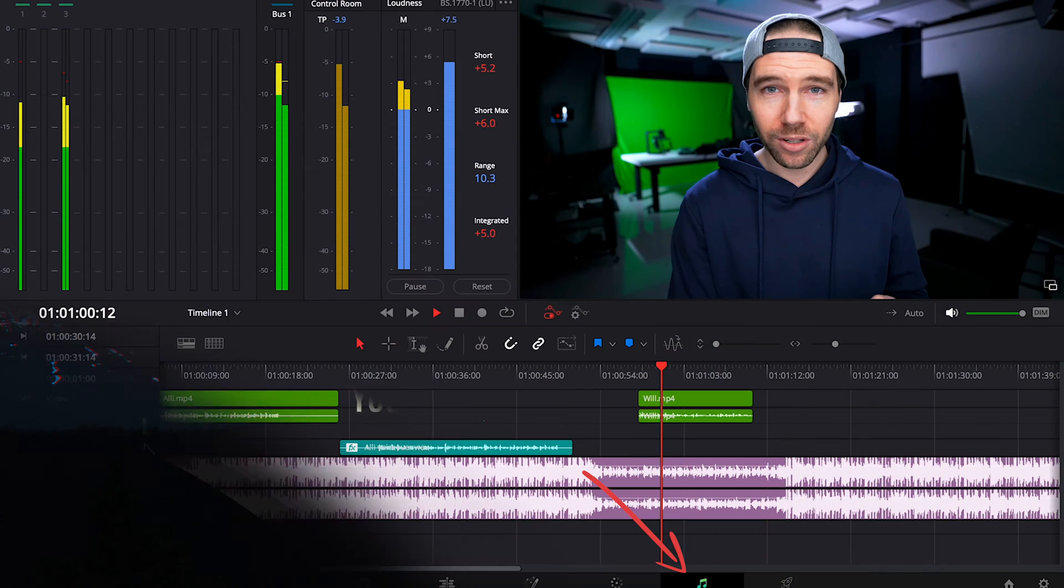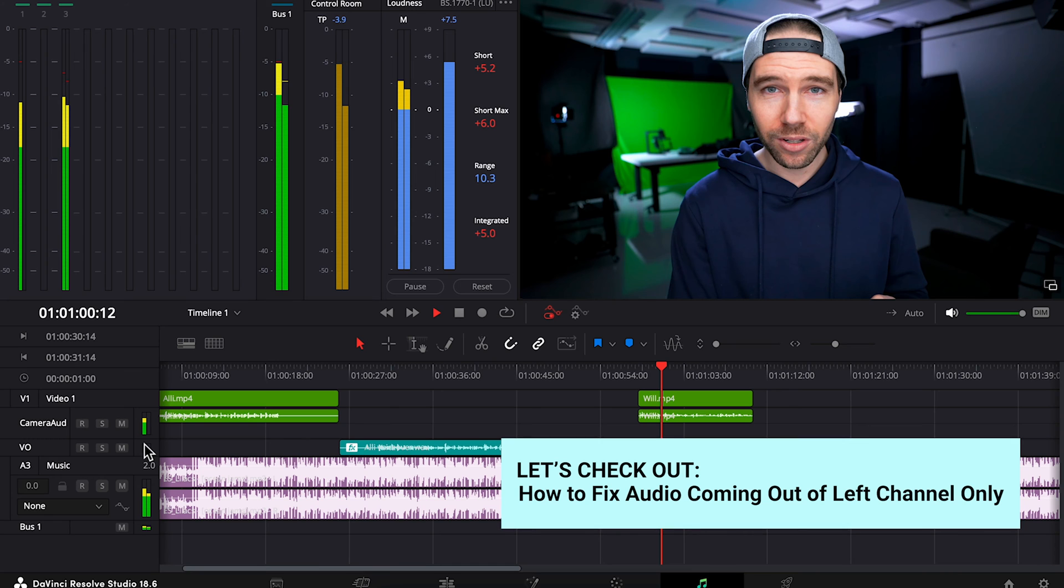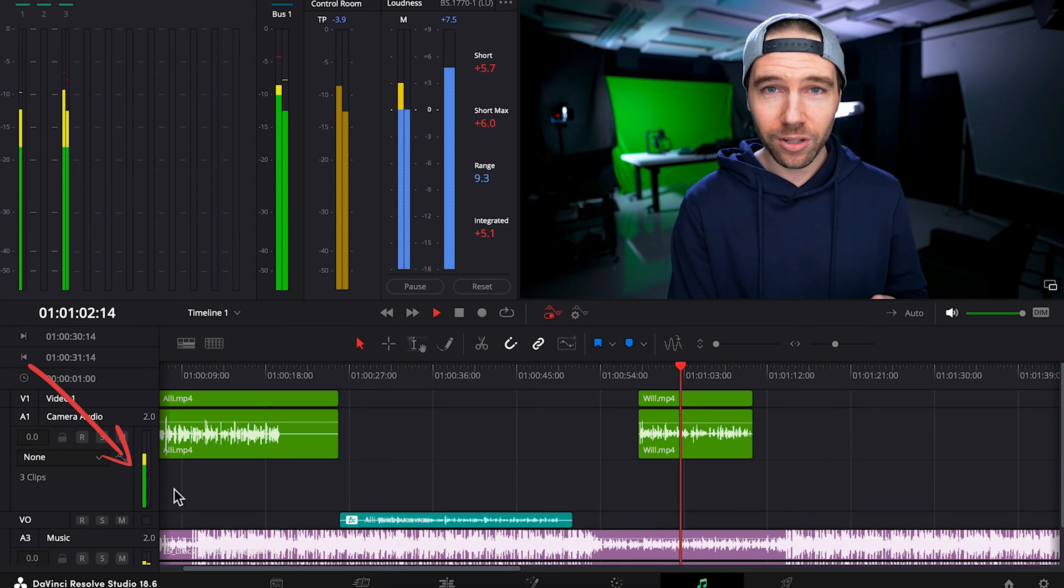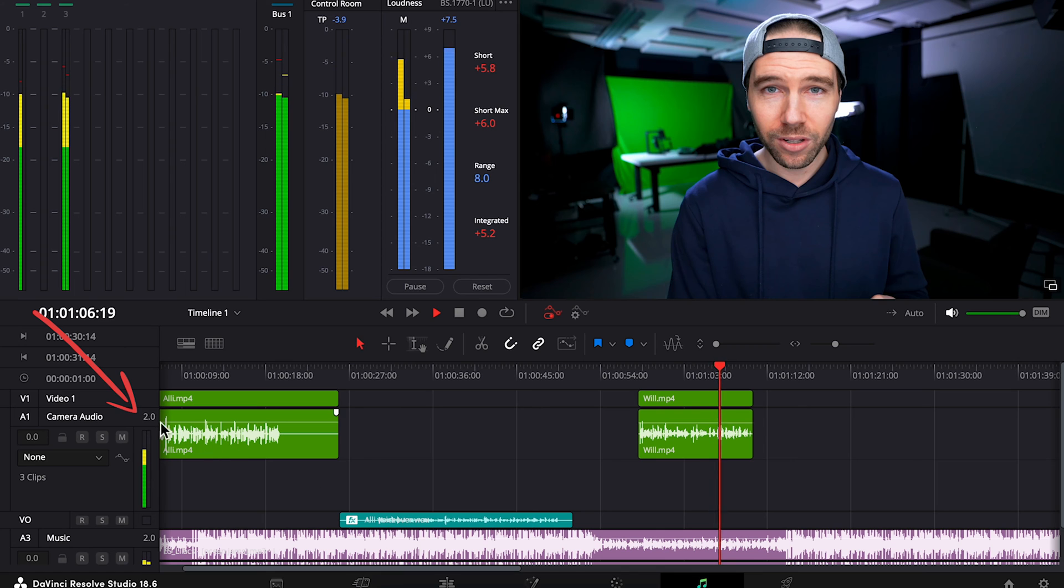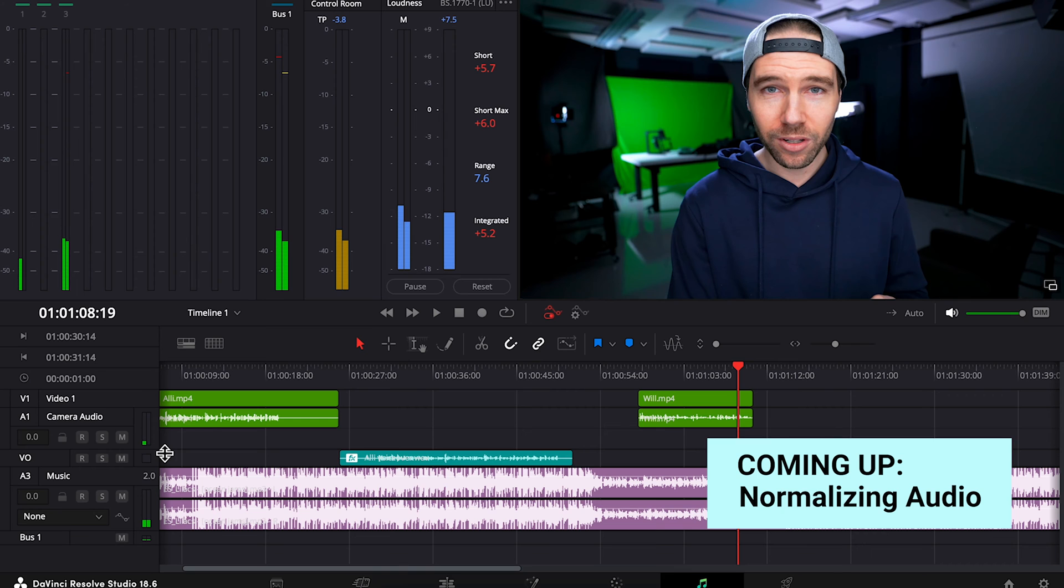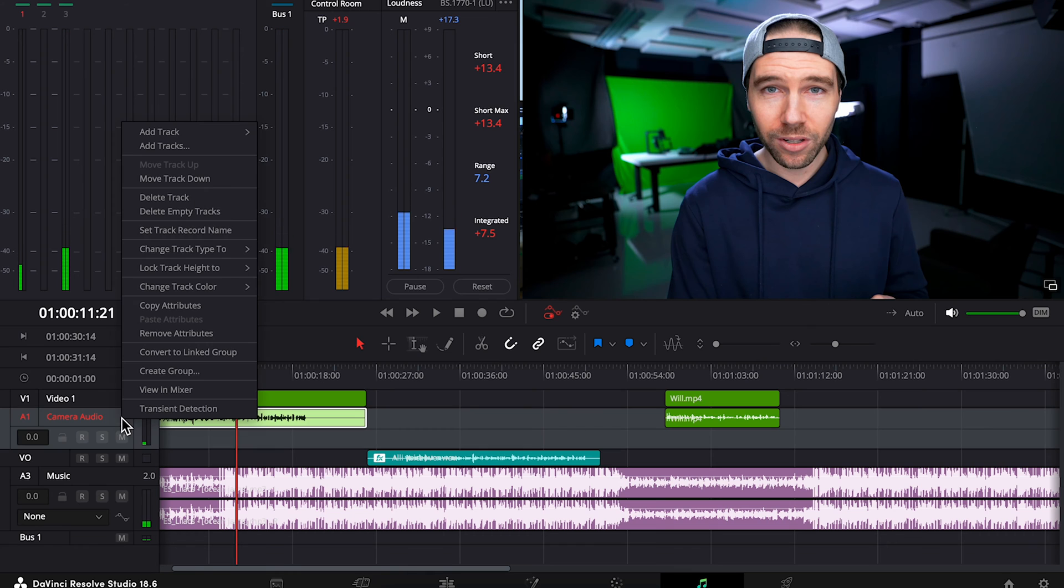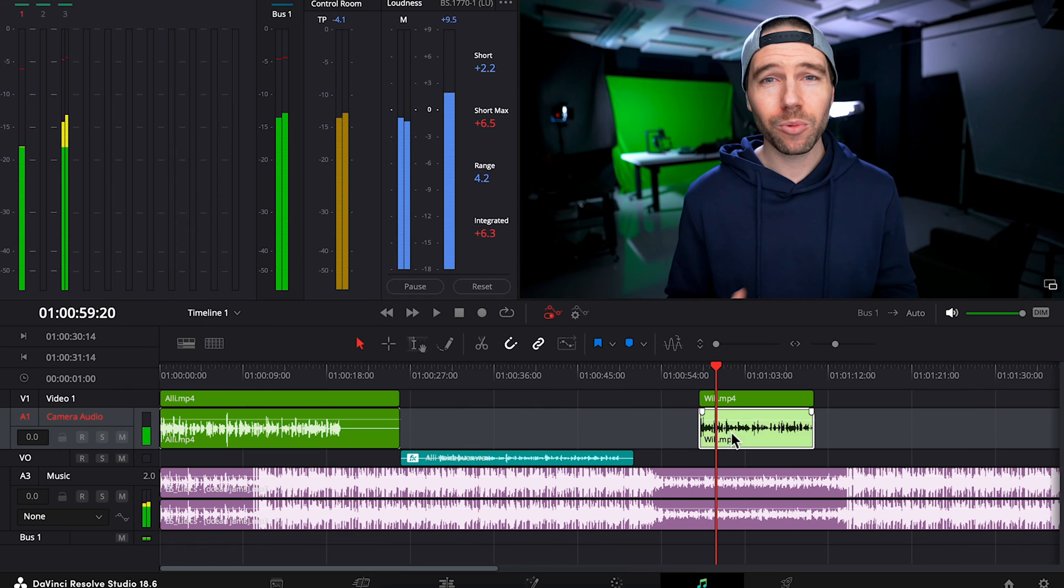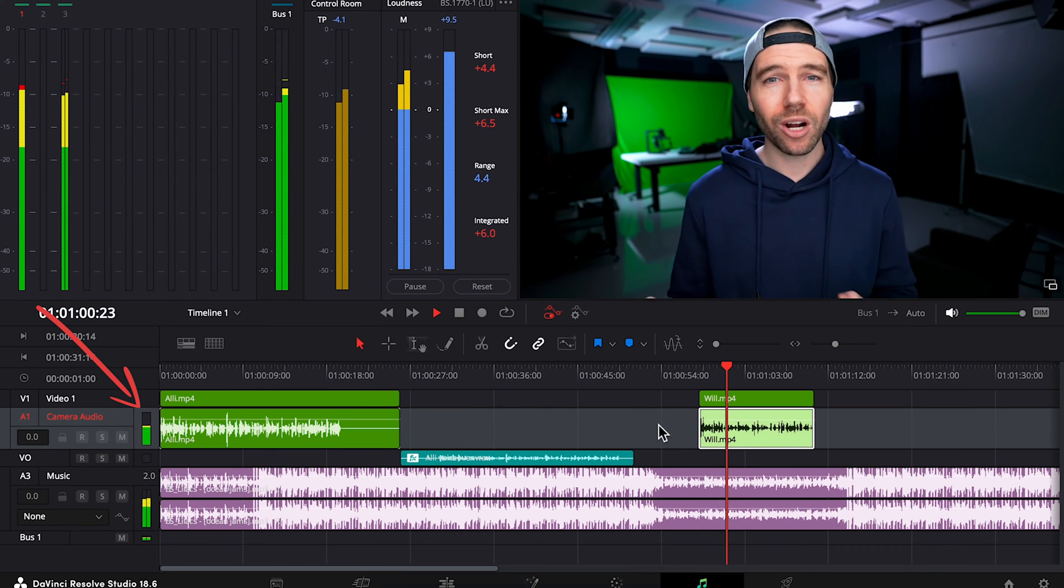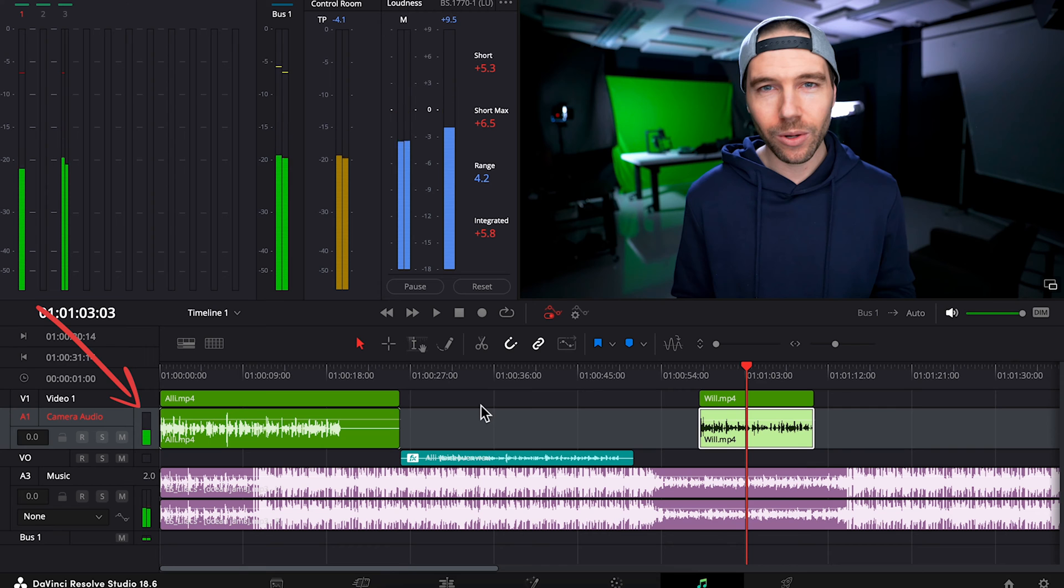Okay, so we're in Resolve's Fairlight page, and one thing you might come across is audio recordings that only come out of the left channel, aka the left speaker, which you can verify right here. This could be because it was recorded in mono and it's on a track that's set to stereo, which is indicated by showing two here. We want this dialogue audio to be heard out of both channels, and there are a few different fixes. The easiest, in my opinion, is to just right-click on the audio track here, choose Change Track Type and Mono. Okay, there we go. Our dialogue is now on a mono track playing out of the left and right speaker.